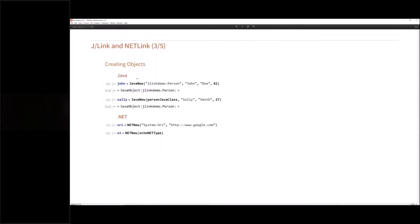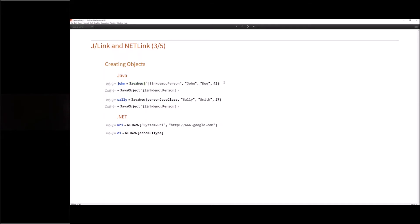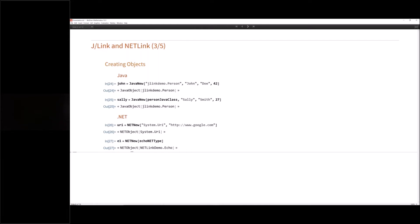To create objects in Java, you call JavaNew with either the class name or the class object obtained from LoadJavaClass, then pass the constructor arguments. For example, I'm creating persons John Doe and Sally Smith. In .NET, it's very similar — instead of JavaNew, you call NETNew. You can provide either the class name or the .NET type object. In both cases, you get a net object instance back.